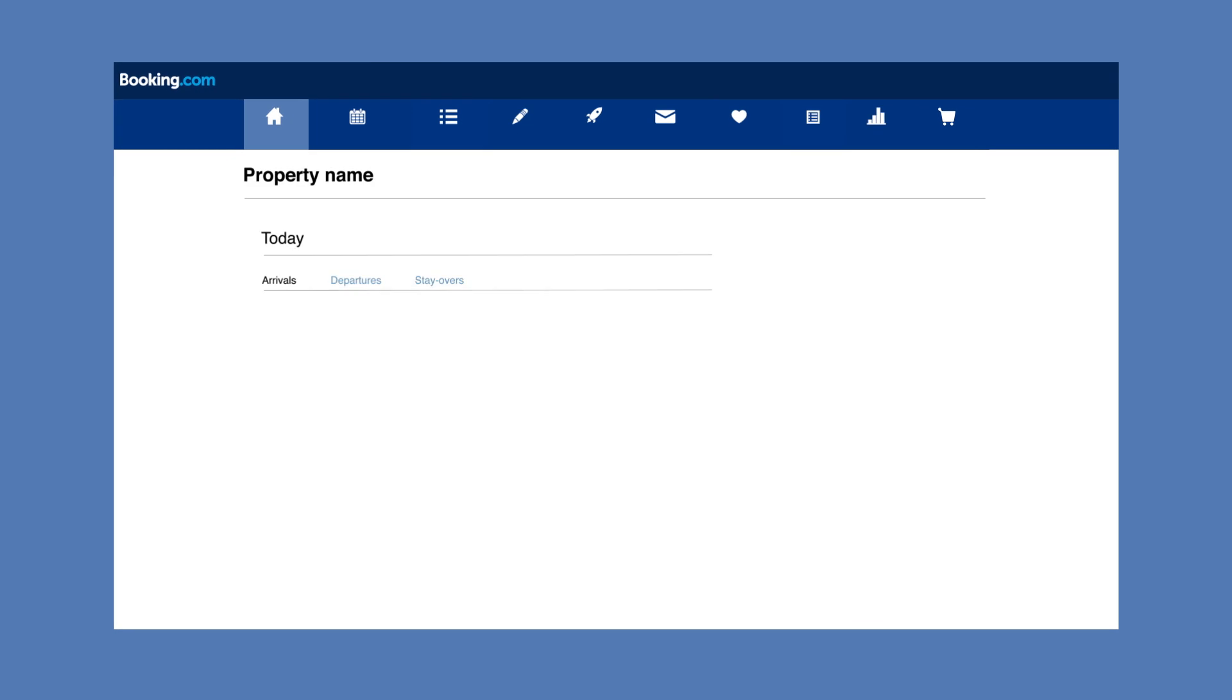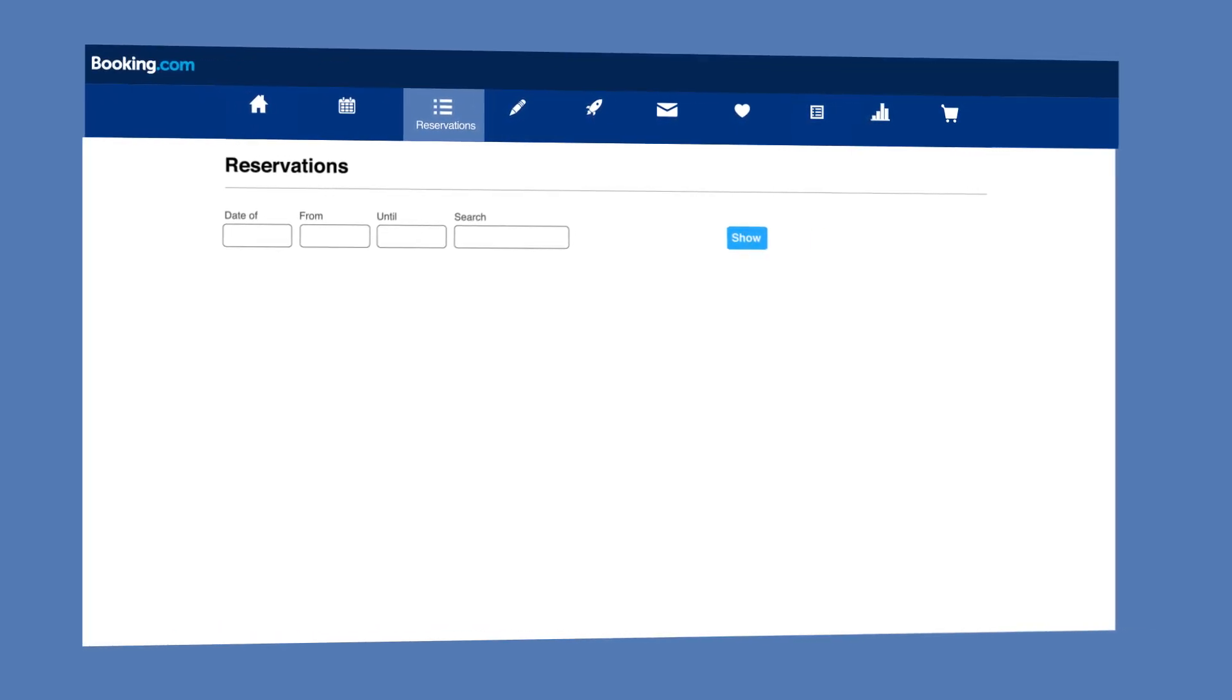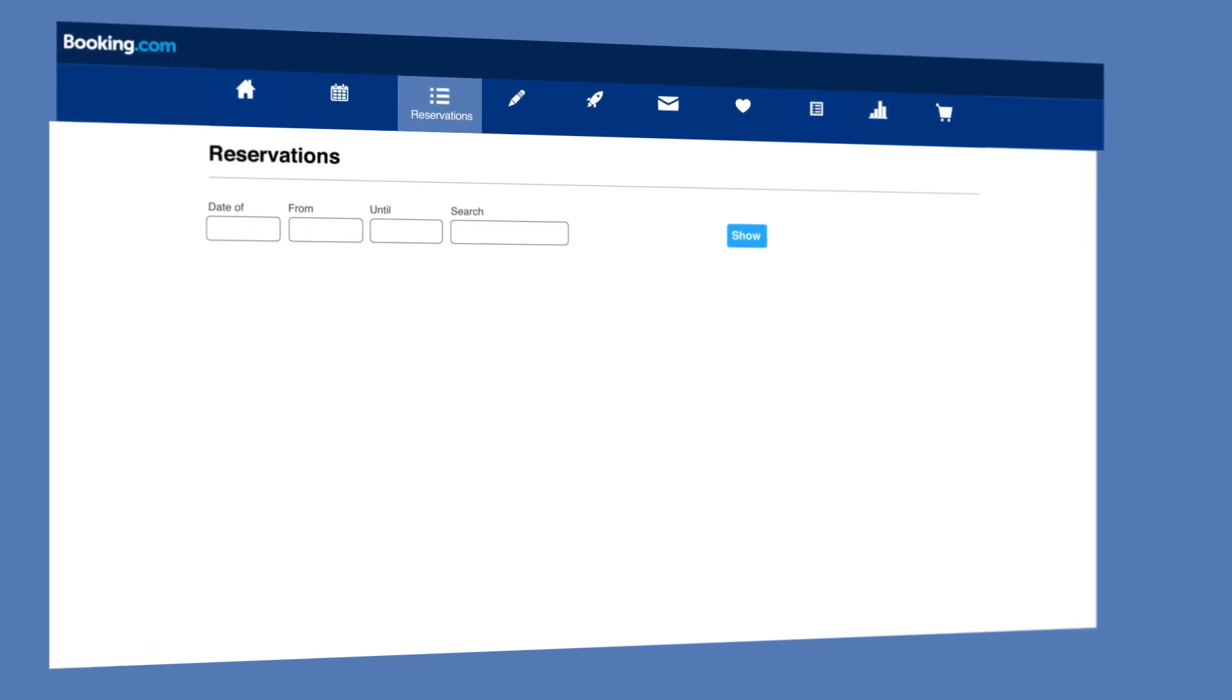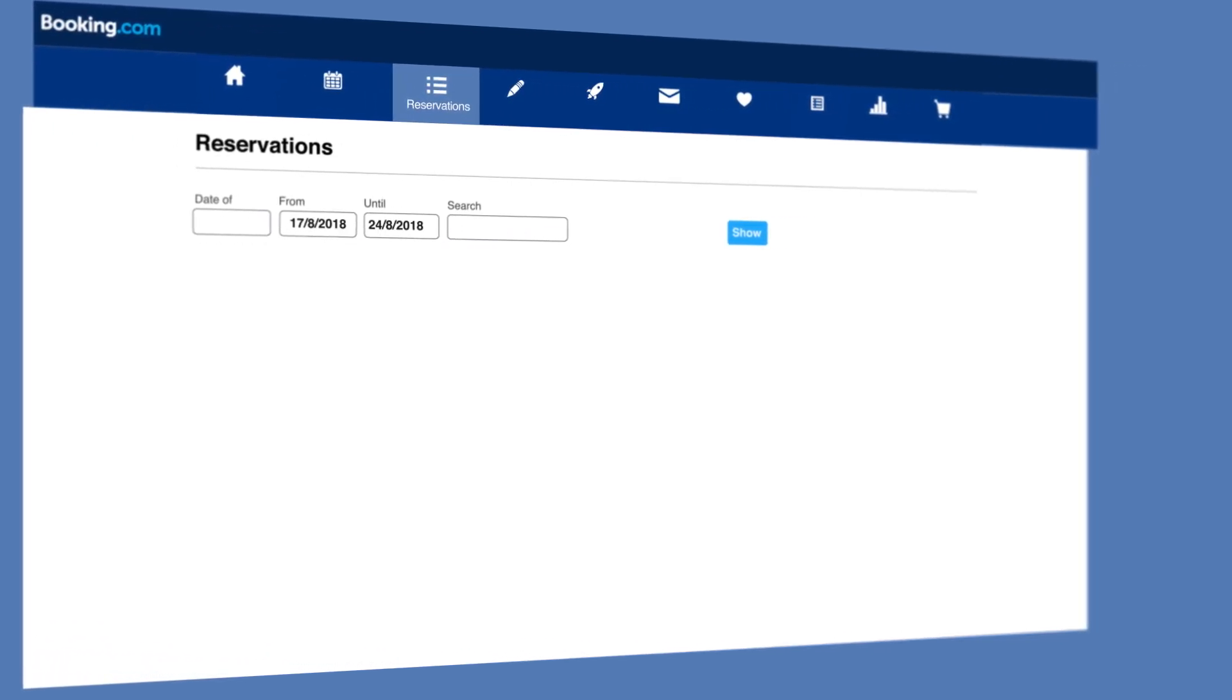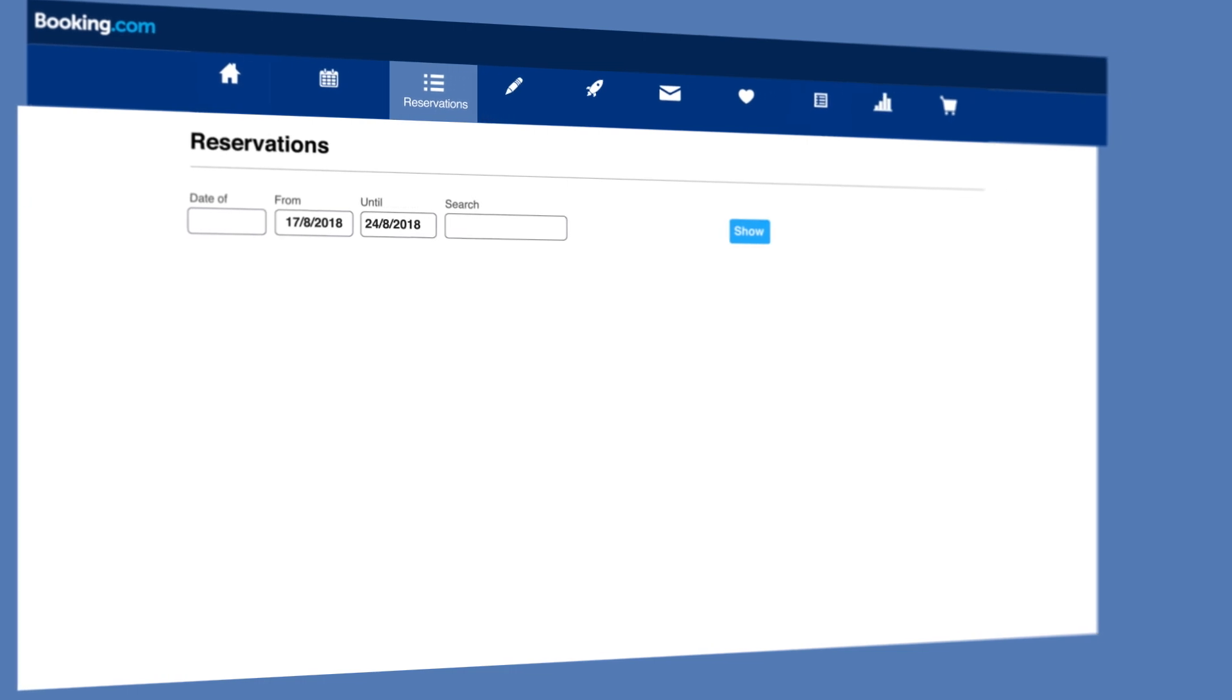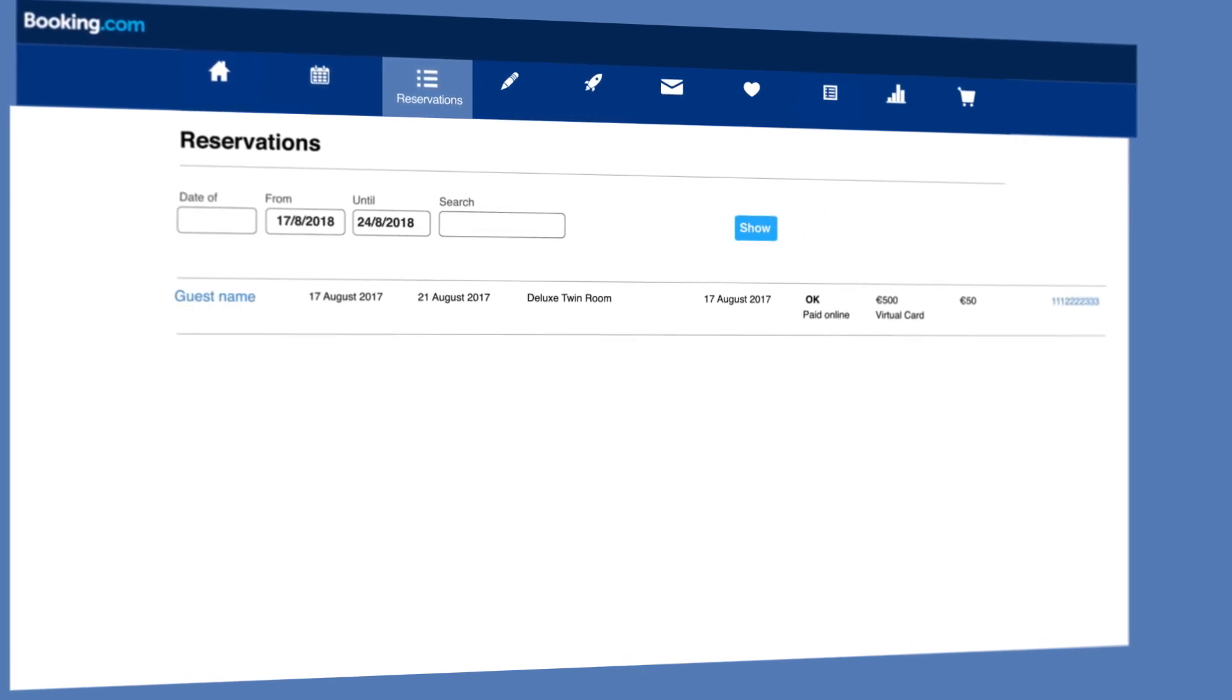To charge a virtual credit card for a reservation that was paid for online, start by clicking on the Reservations tab in your extranet. You can find reservations for which you would like to charge a virtual credit card by using the search box or by adjusting the date range in your reservation schedule.